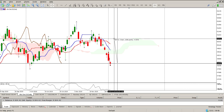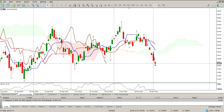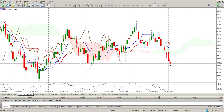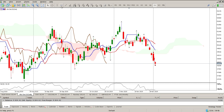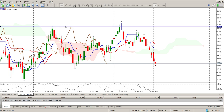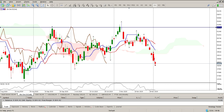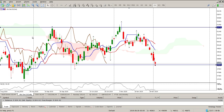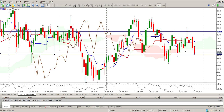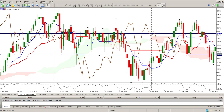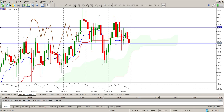Looking at price action, there is a fairly good chance this is going to turn into a bigger range. If I look on the weekly or monthly chart, you can see how this range has been playing out over the last two years.